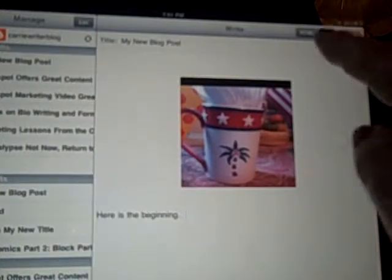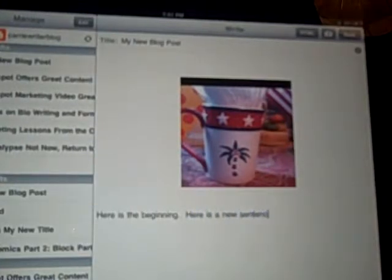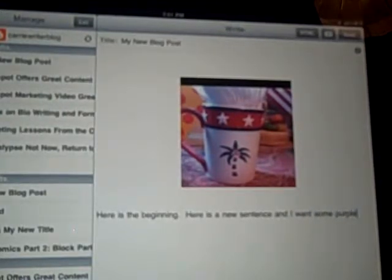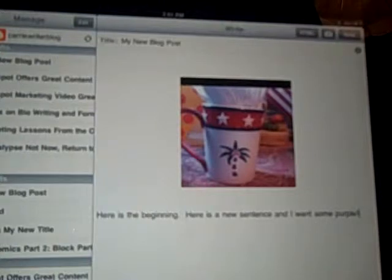right next to the camera that I've gotten obviously very attached to. So here is a new sentence and I want some purple. Yes I do.